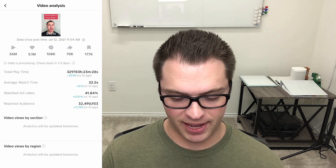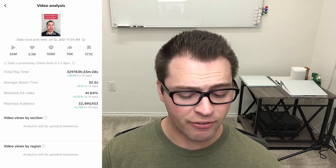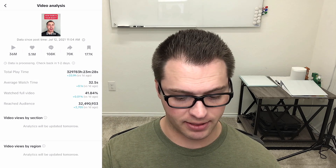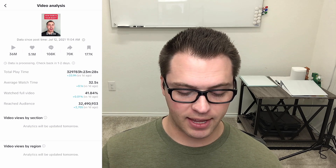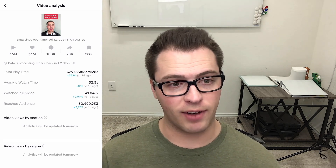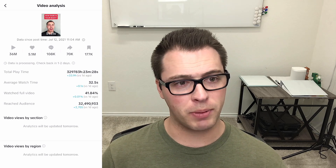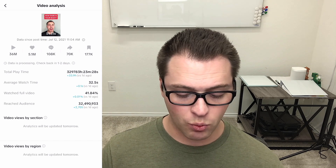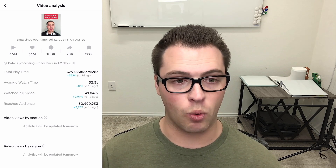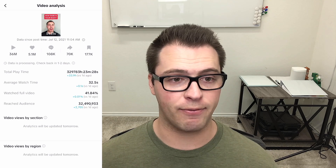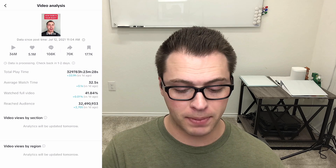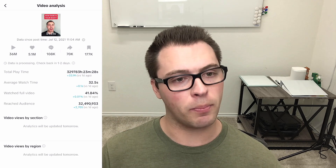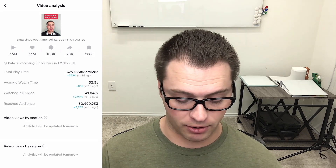We actually have a lot of shares on this one — 70,000. The average watch time is extremely good. This is a 51 second video and the average watch time is 32.5 seconds. That is extremely high, especially for TikTok. I found a lot of success with longer videos. We had 41.84% of people watch the entire video, which is also extremely high for a long video. It also has 108,000 comments, so when people are commenting, they're spending time on this.